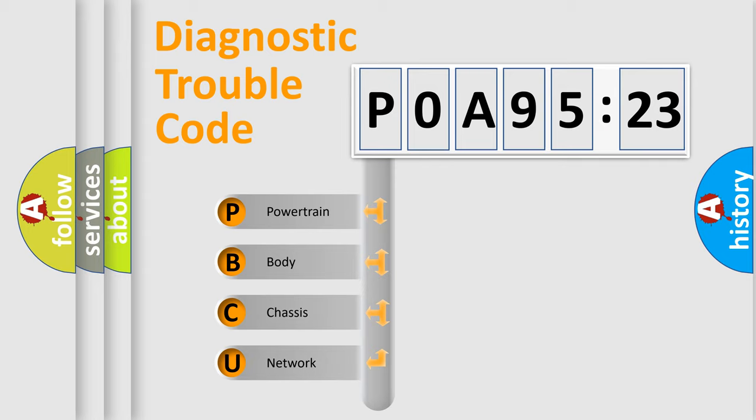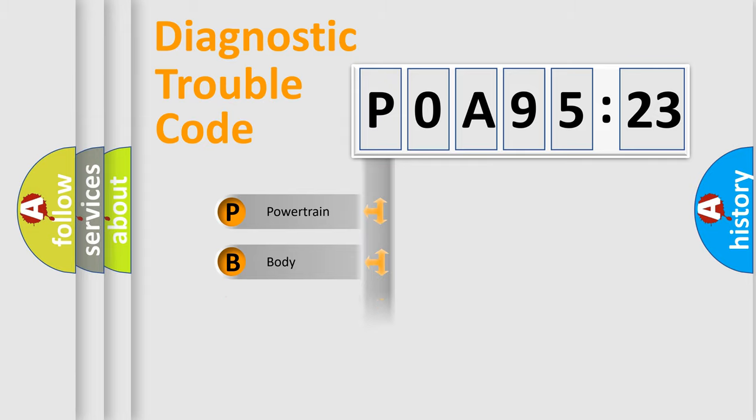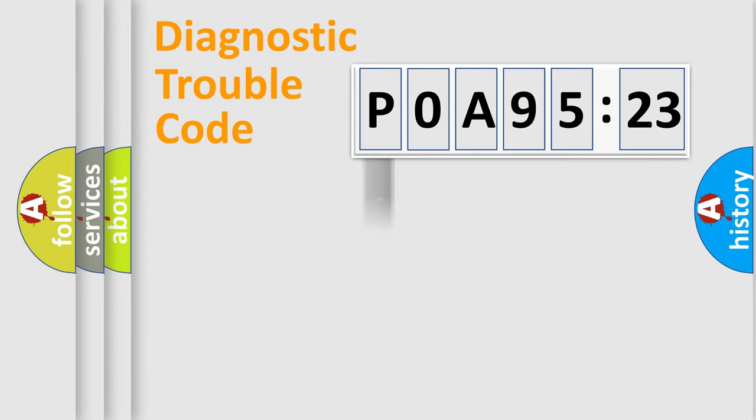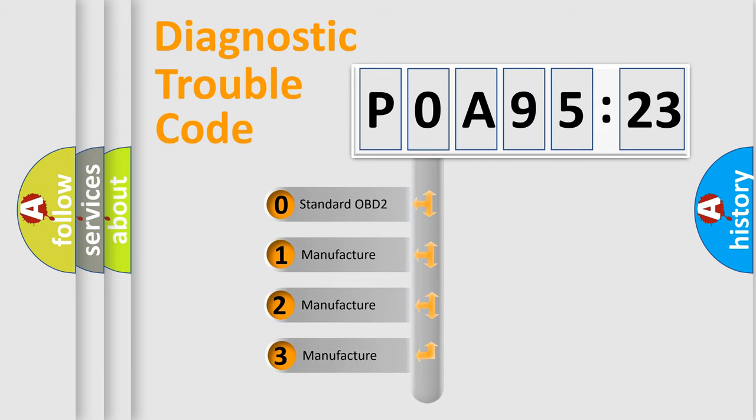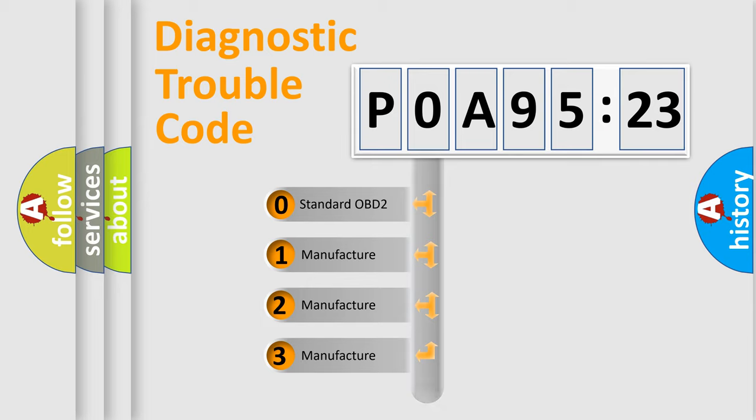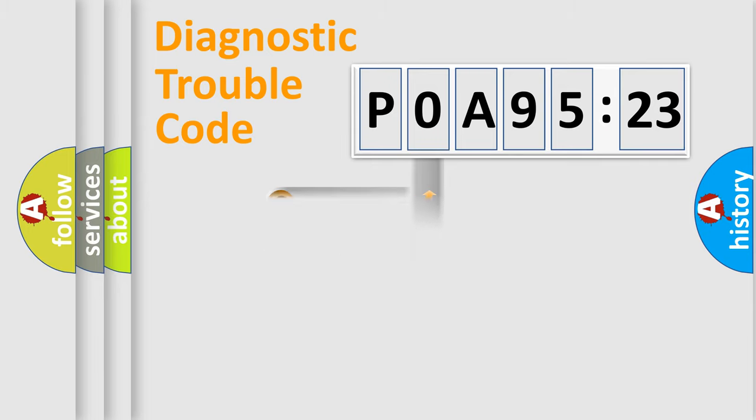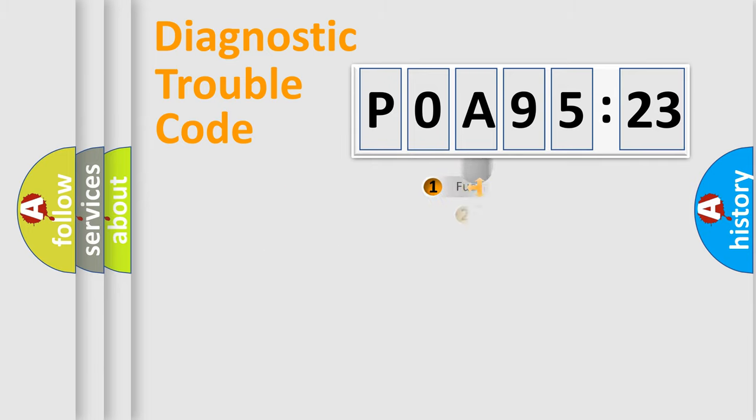If the second character is expressed as zero, it is a standardized error. In the case of numbers 1, 2, or 3, it is a car-specific error. The third character specifies a subset of errors. The distribution shown is valid only for the standardized DTC code. Only the last two characters define the specific fault of the group.